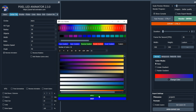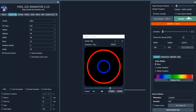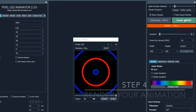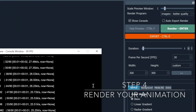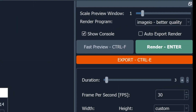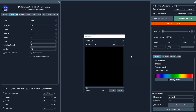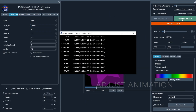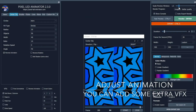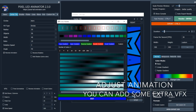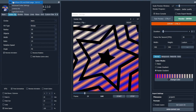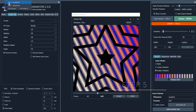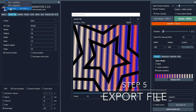Step 4: Render your video. After customizing your effect and colors, it's time to see your creation come to life. The rendering process in Pixel LED Animator 2 is seamless and efficient. Simply click the Render button and watch as your effect is transformed.